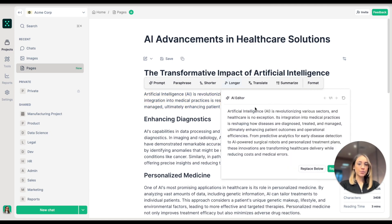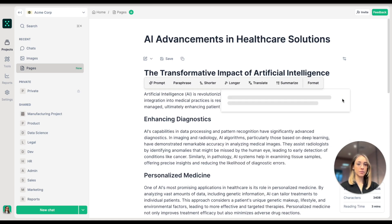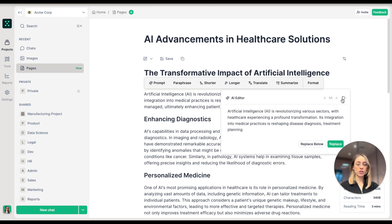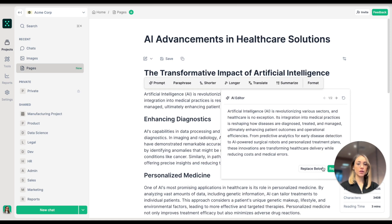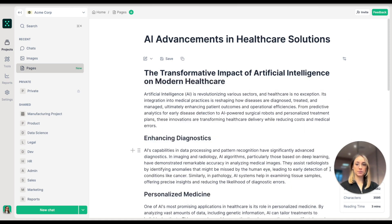I can preview my newly generated text inside the AI editor. I can regenerate it, choose between both versions, and replace it.